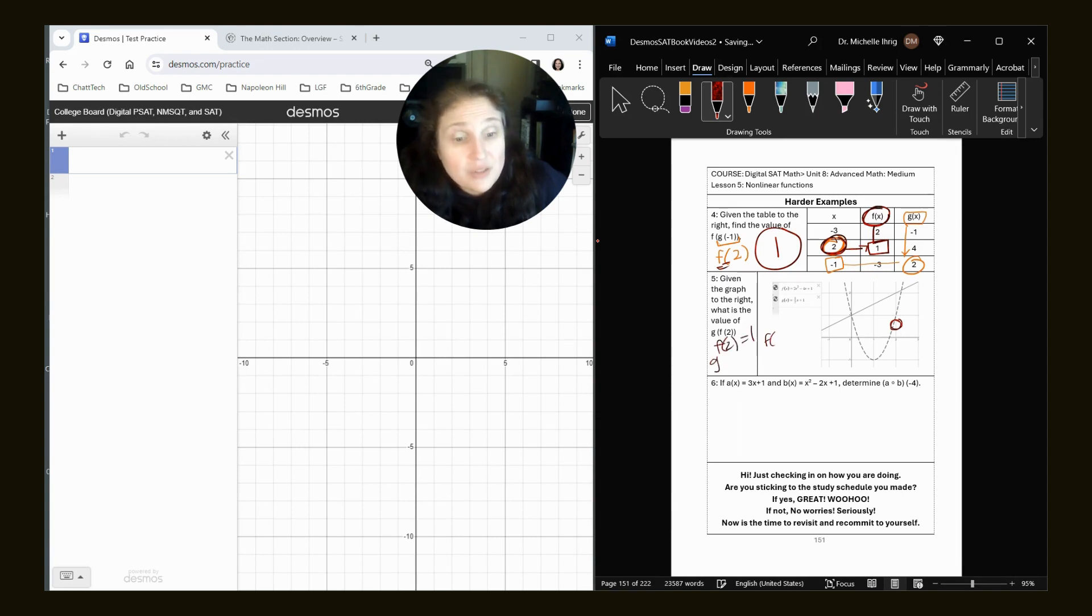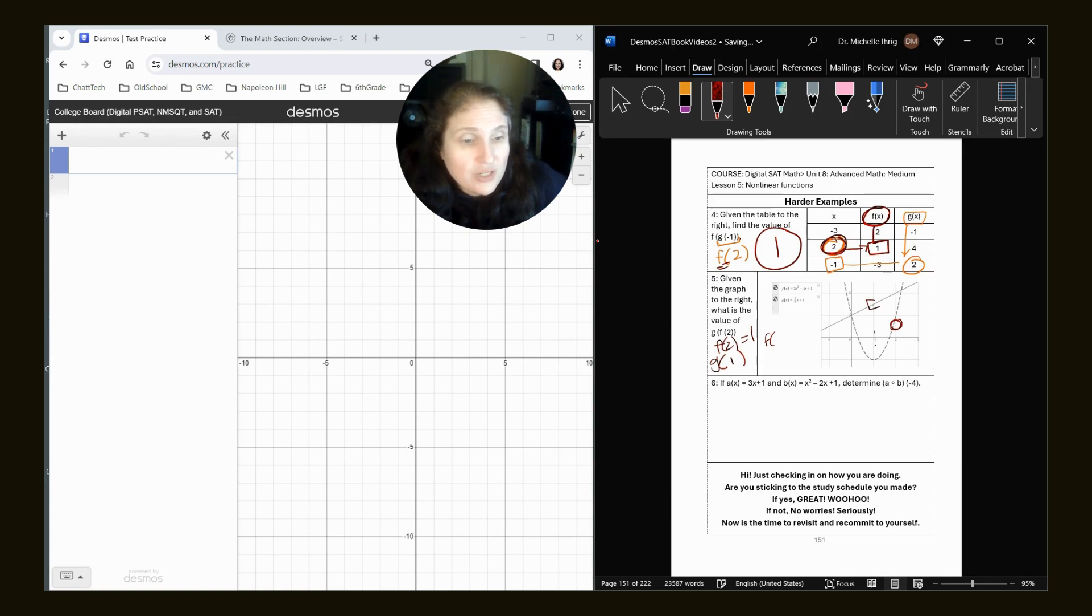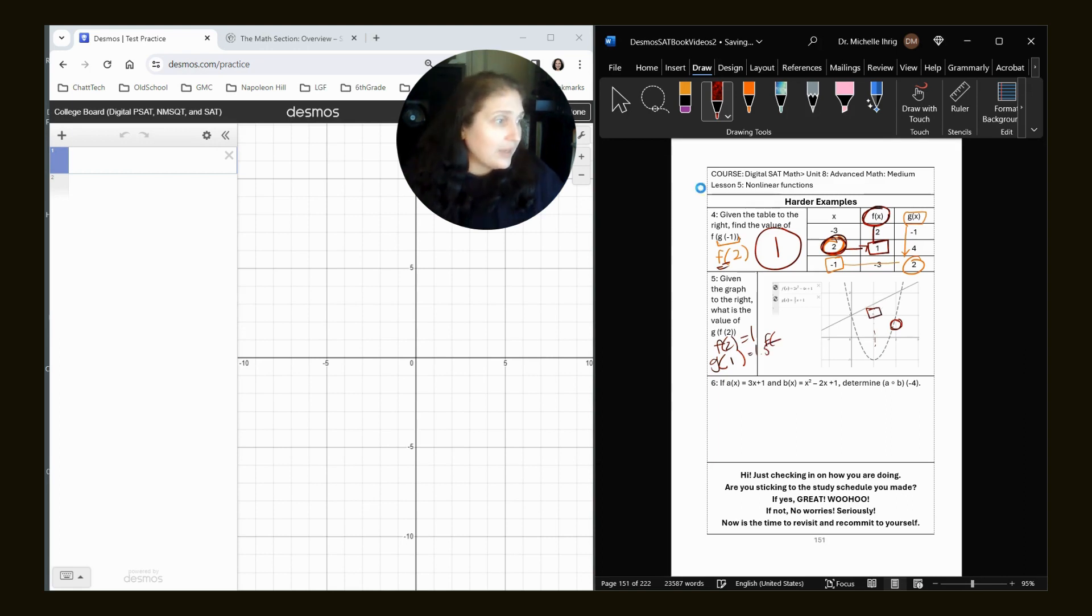F of two equals one. So now I need to do, okay, well, what's G of one. So now I'm going to go to one, go up to one, go up to G and I get 1.5. Okay.